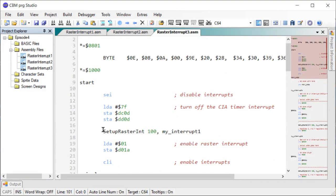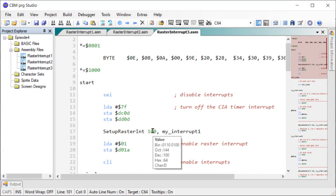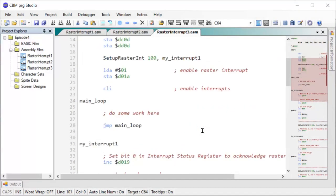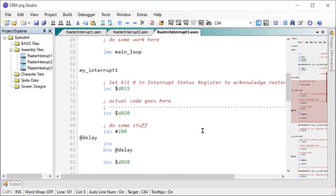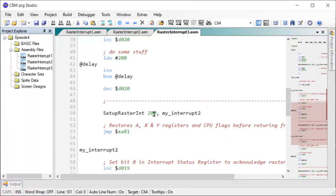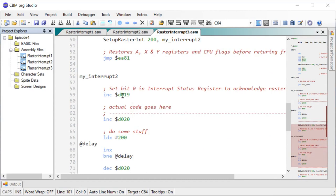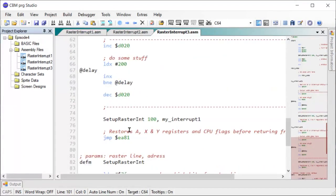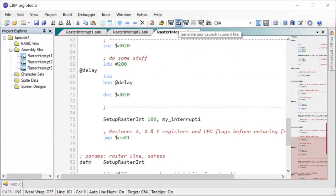So most of the initialization code has just been replaced by one call to our macro with 100 my interrupt one, does exactly as it did before. And then we have my interrupt one. All the re-initialization code down here has just been replaced with a macro as well. Line 200 my interrupt two and the same in my interrupt two routine here. We point it back to my interrupt one at line 100.